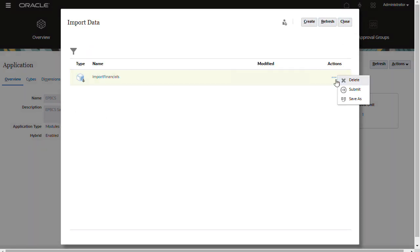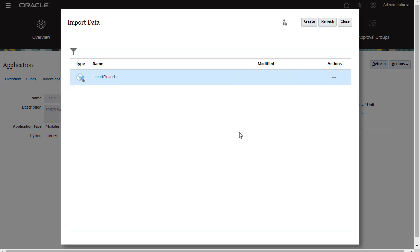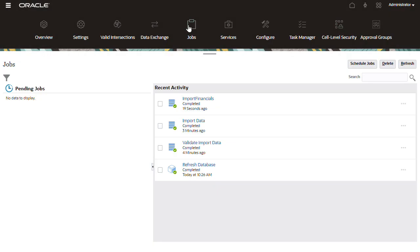Using the Actions menu, you can delete, submit the job for processing, or save a copy of the job. After you submit the import data job, you can review its status in Jobs.